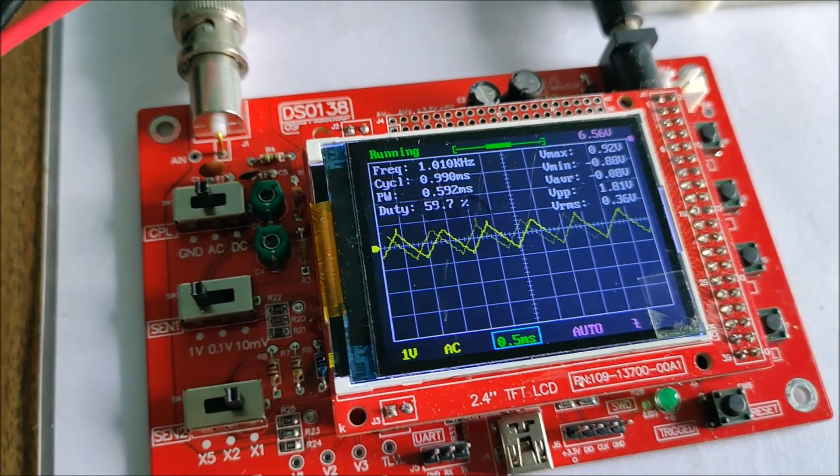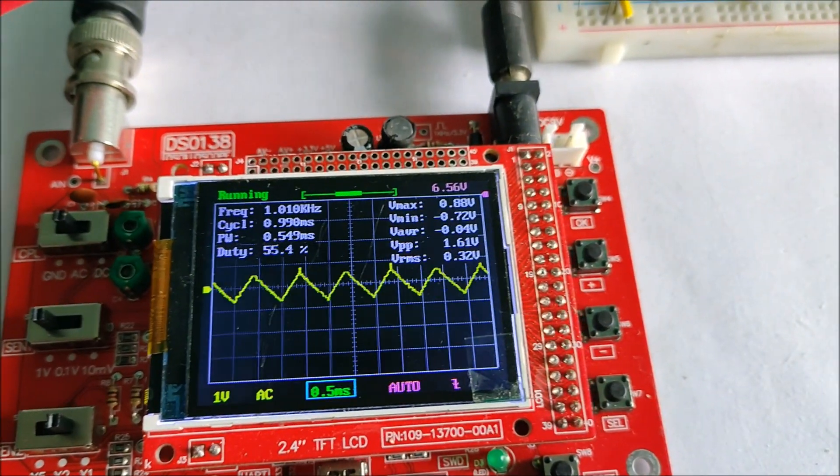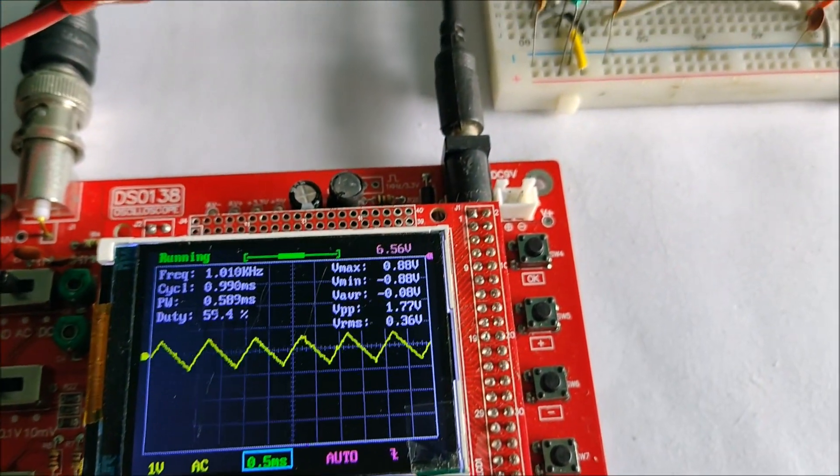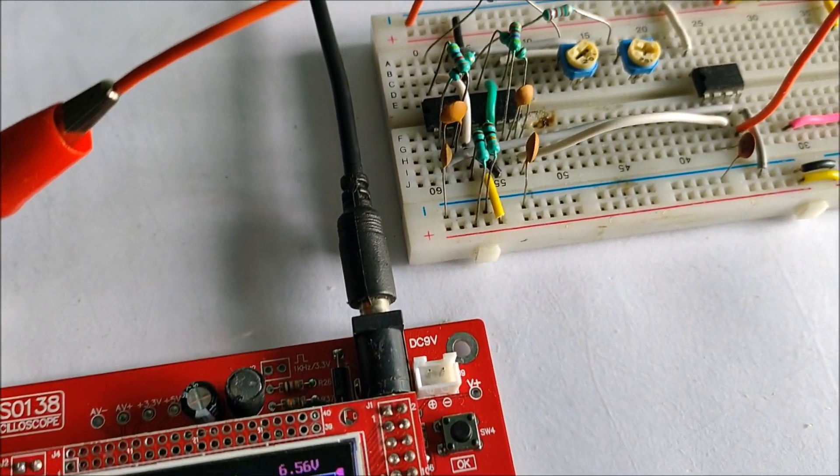Over here you can see the 1 kHz triangular waveform generated by one of the triangular waveform generators.